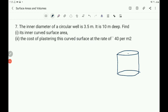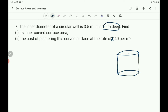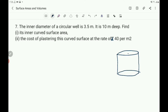Now the seventh question: the inner diameter of a circular well is 3.5 m and its depth is 10 meter. Find its inner curved surface area and the cost of plastering this curved surface area at the rate of rupees 40 per meter square. What is given? The inner diameter is given and its depth is 10 meter. The well is circular, so it is in the shape of a cylinder.